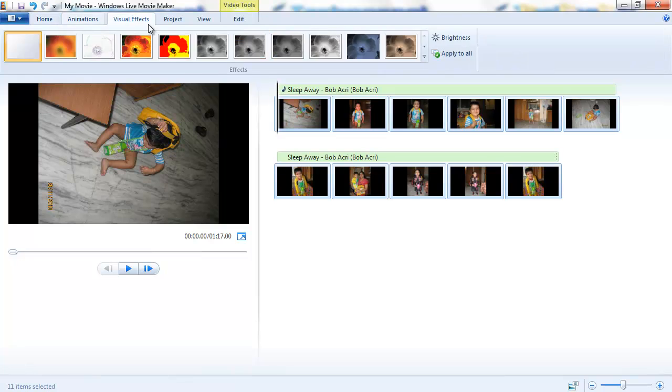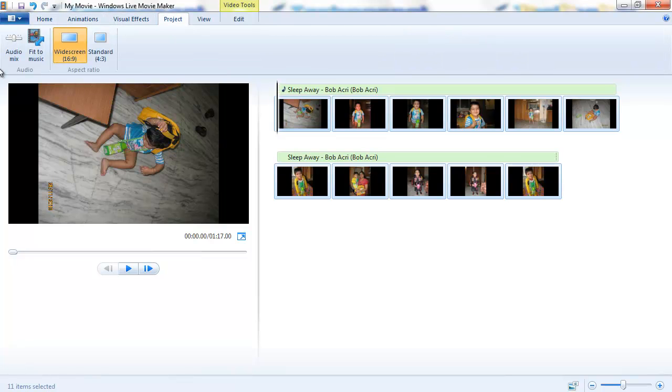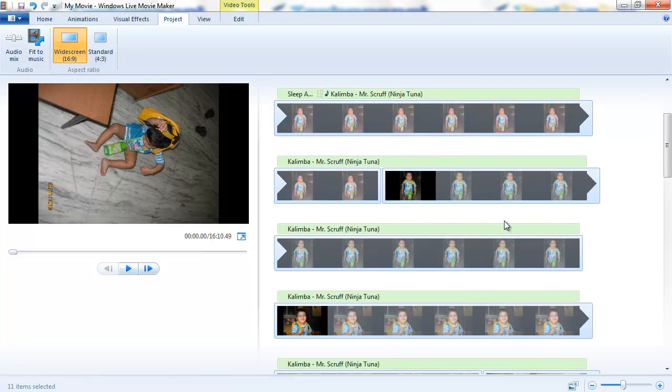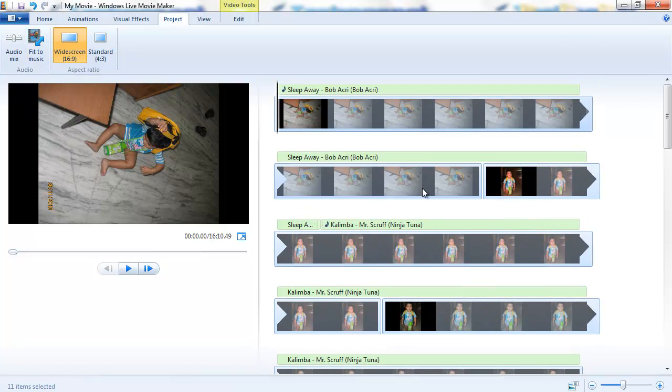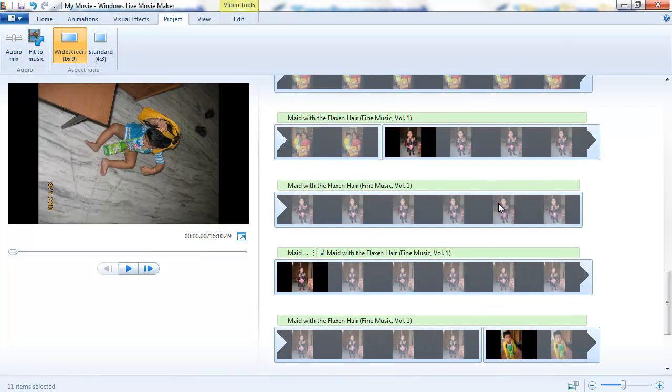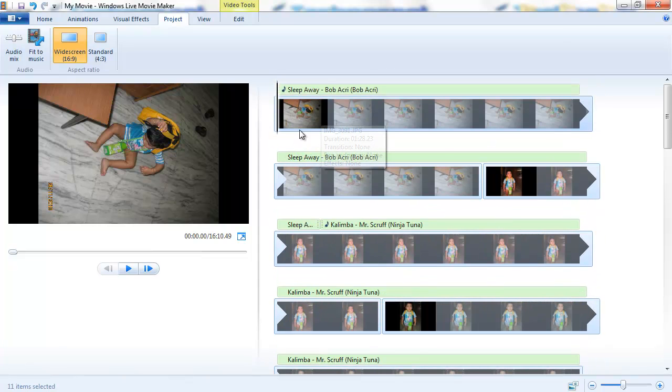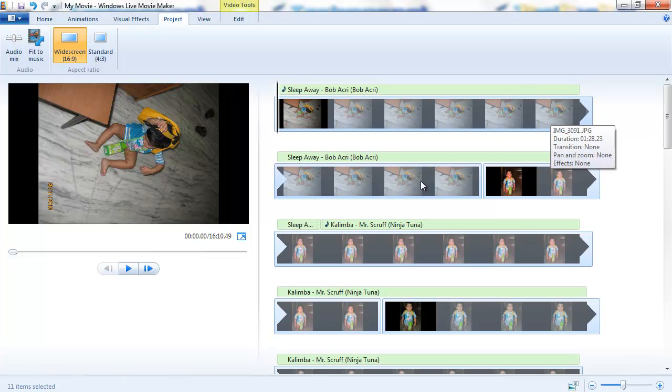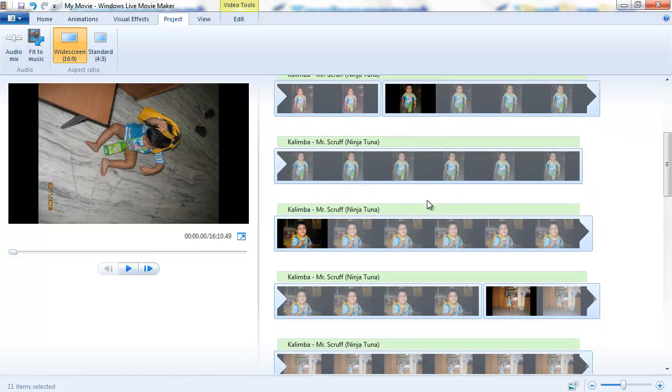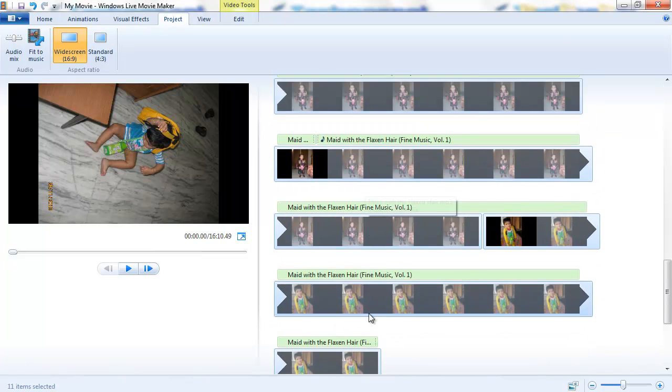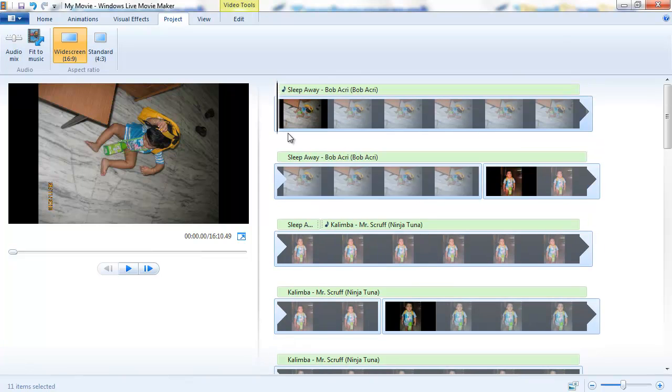So you need to go to the project folder and you need to click on Fit to Music. What it does is it arranges the duration of the photograph along with the music. The same photographs go around like eight times and it arranges according to the complete duration of the music.